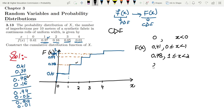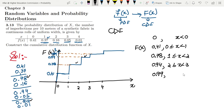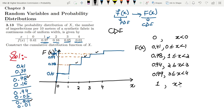After that we have 0.78, which was obtained by adding 0.41 and 0.37, and this x ranges from 1 to 2, i.e., x greater than or equal to 1 and less than 2. Then we have 0.94 ranging from 2 to 3. Then 0.99 for x greater than or equal to 3 and less than 4. And finally 1 for x greater than or equal to 4.